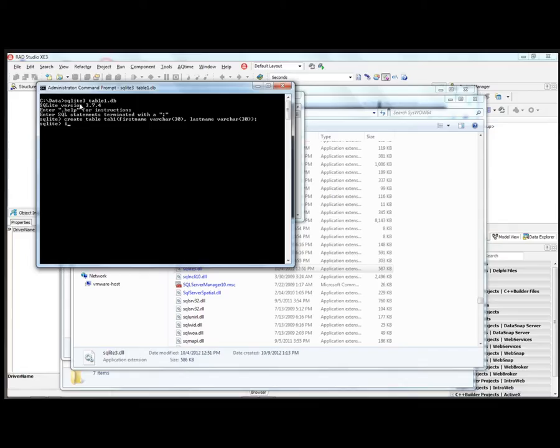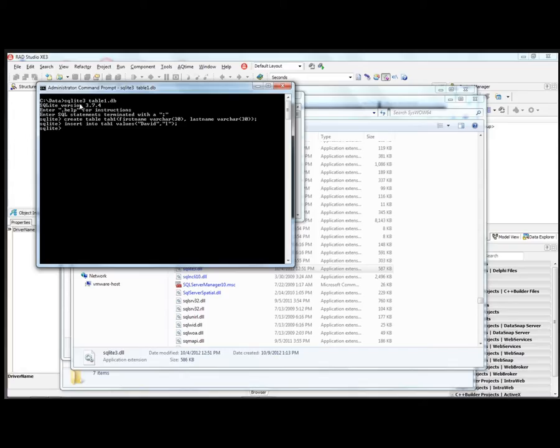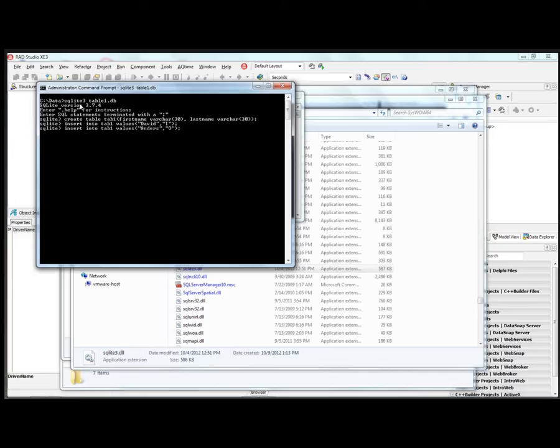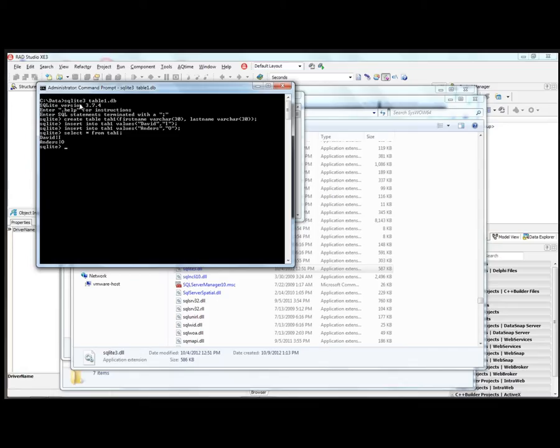We can insert some data into table 1. Insert into tab 1 values. And we can say select star from tab 1. And now we've got two rows of data: David and I and Anders and O.